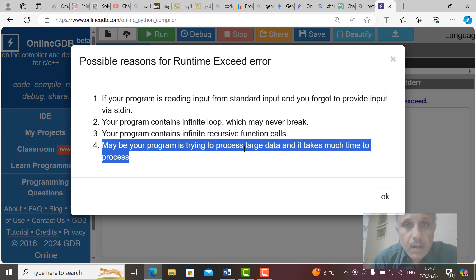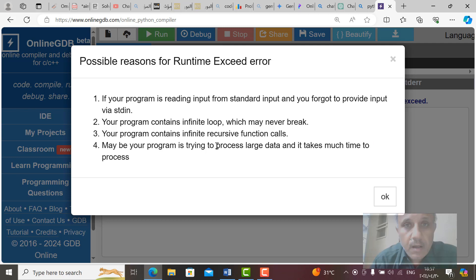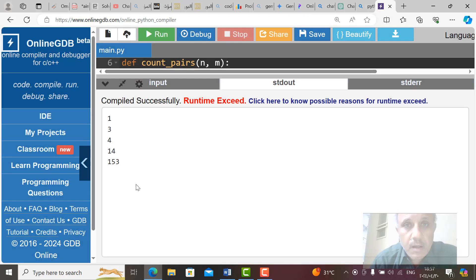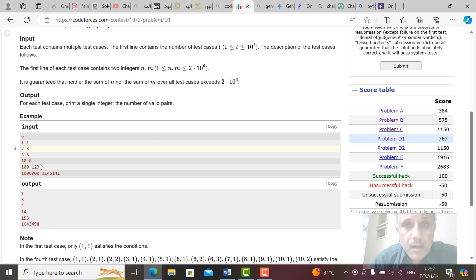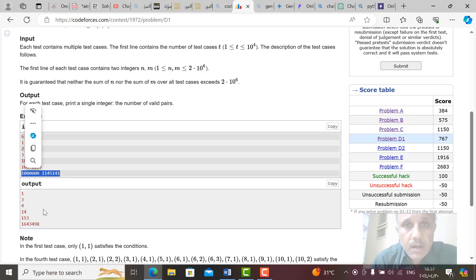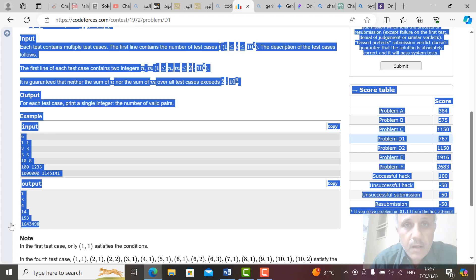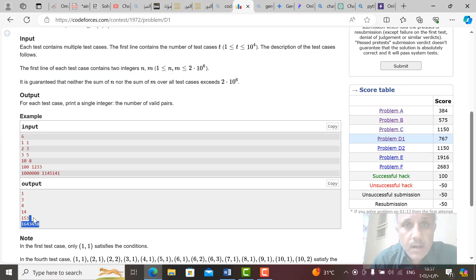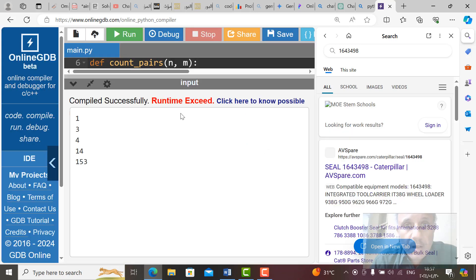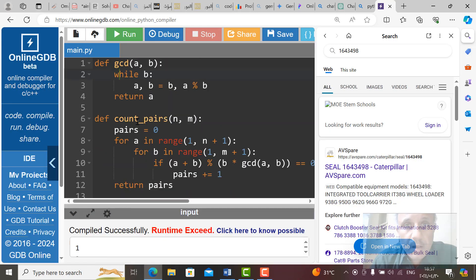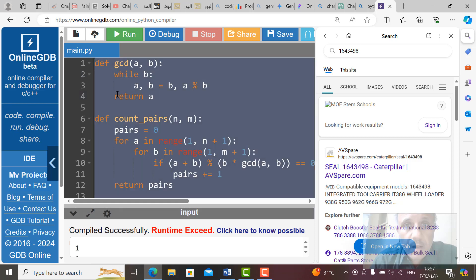Your program is trying to process large data and it takes much time to process. This may be true, large data, because this data in the last one here, the last one is very big, very big data. This one, very big data. Now that will be very big data also.